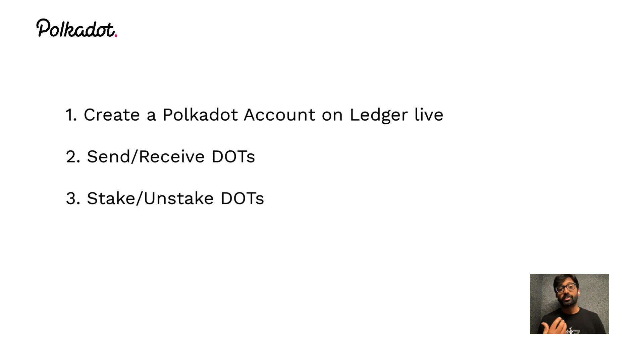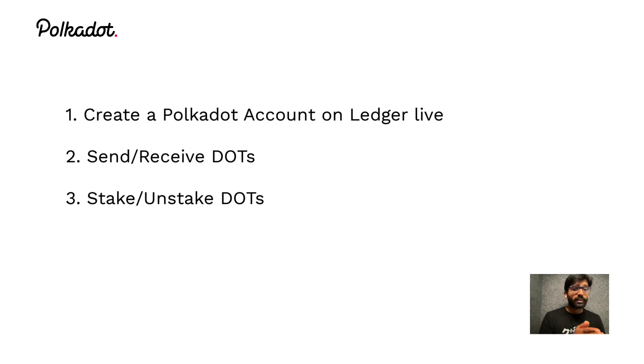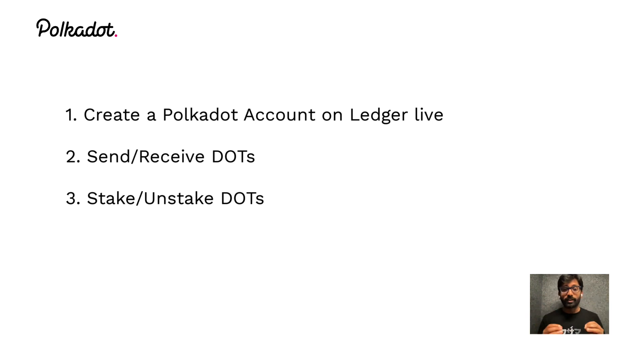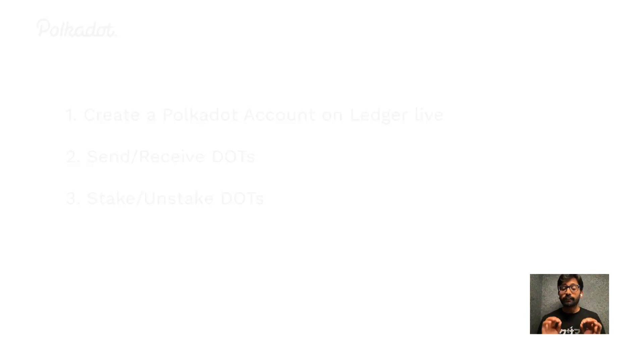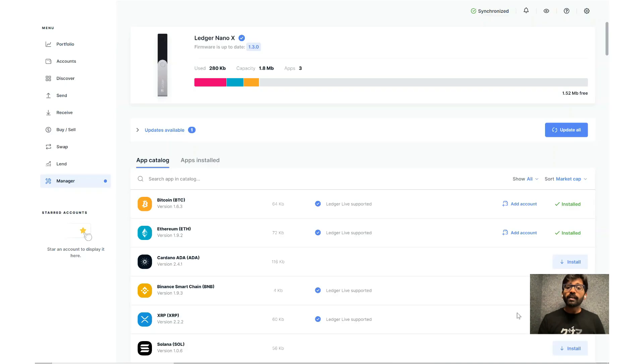In the second part, I'm going to show you how to send and receive DOTs. And finally, I'm going to demonstrate how to stake and unstake DOTs.